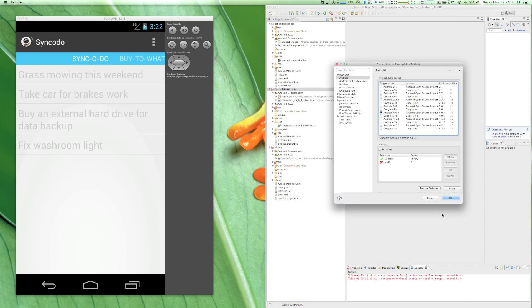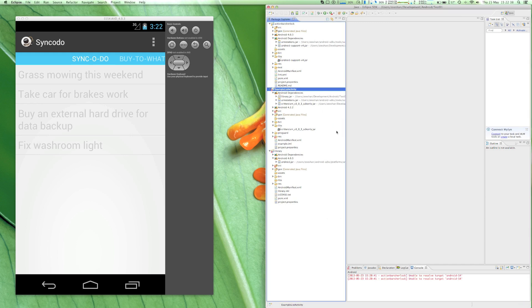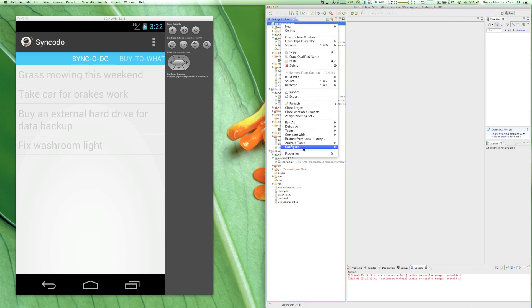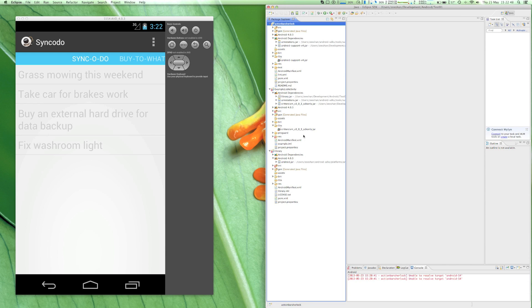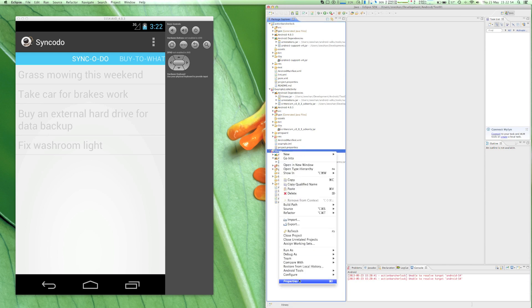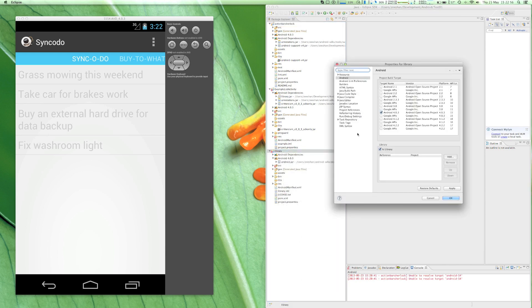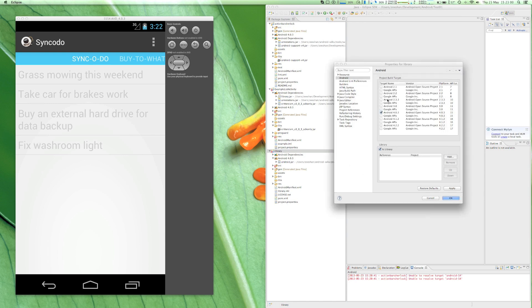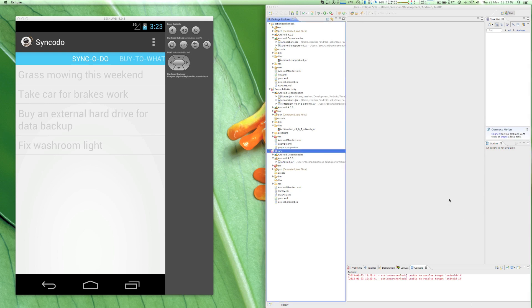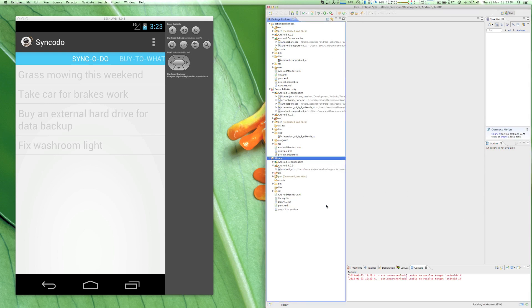It is also important to note the library import structure. We'll import the ActionBarSherlock library in SlidingMenu, and the example project will import only the SlidingMenu library.